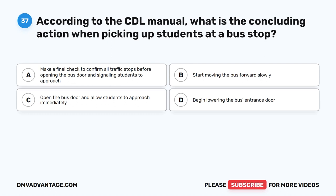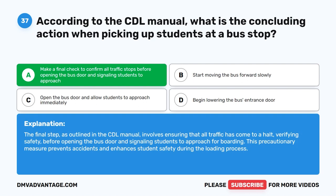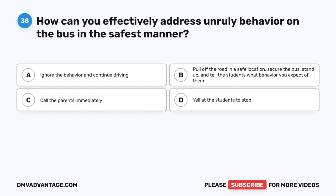Question 37. According to the CDL manual, what is the concluding action when picking up students at a bus stop? A. Make a final check to confirm all traffic stops before opening the bus door and signaling students to approach. B. Start moving the bus forward slowly. C. Open the bus door and allow students to approach immediately. D. Begin lowering the bus's entrance door. The correct answer is A. The final step involves ensuring all traffic has come to a halt, verifying safety before opening the bus door and signaling students to approach for boarding.